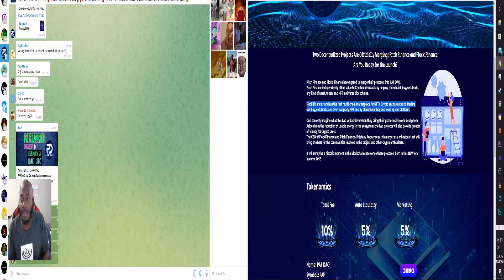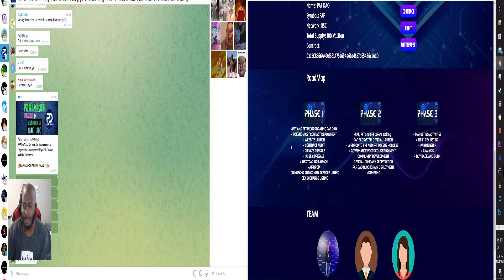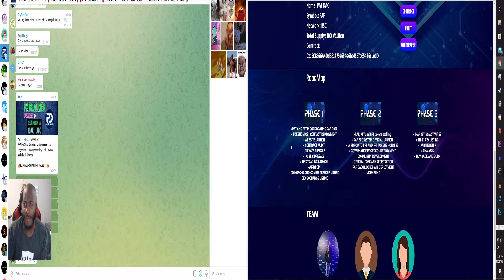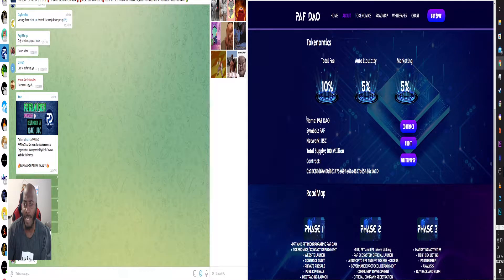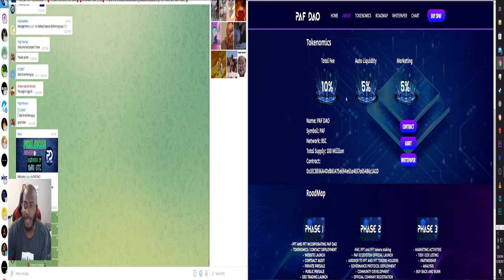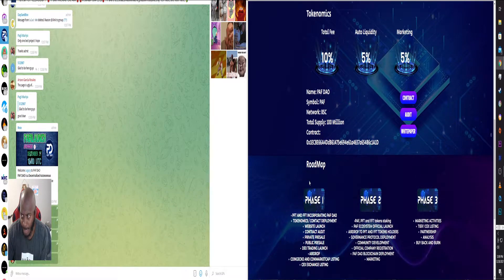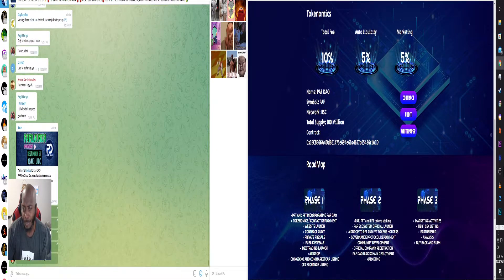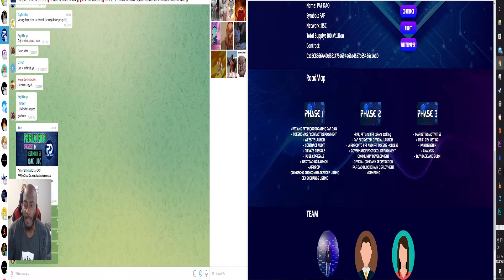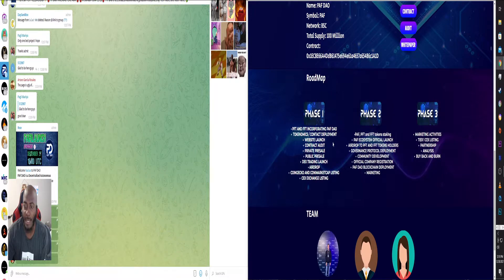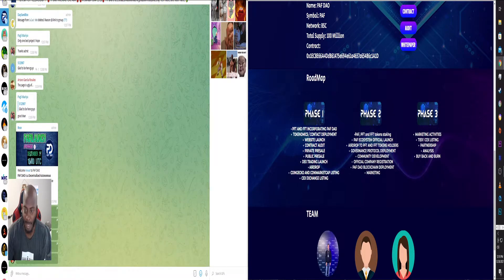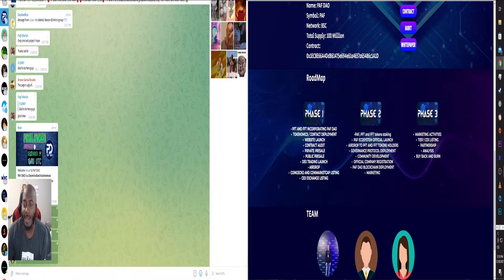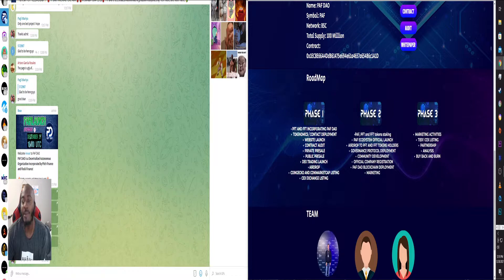So first, here's the information on the tokenomics and all that good stuff. But phase one, they've already done quite a bit. PFT and FFT incorporating, they've already done that. Create the DAO, token tokenomics, contract deployment, website launch, contract audit, private sale, public sale.